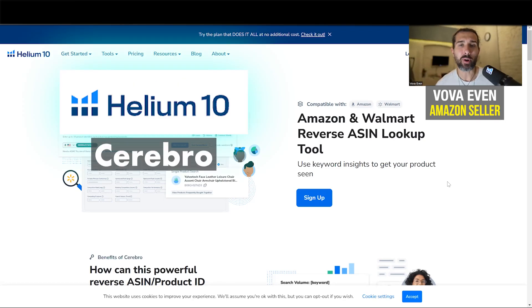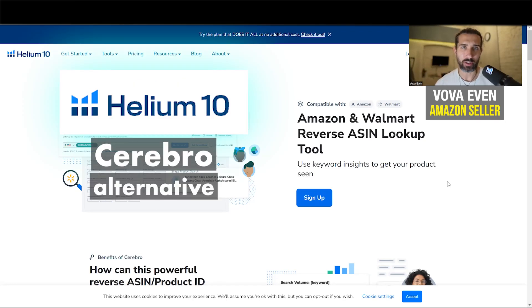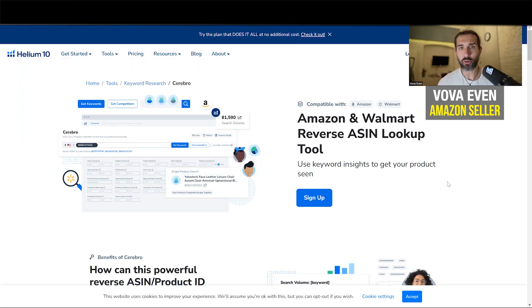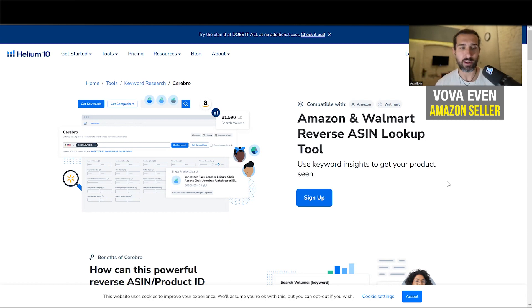Hey, so Helium 10 Cerebro alternative. Helium 10 Cerebro is a tool for Amazon FBA keyword research and reverse ASIN keyword research on Amazon. Are you looking for an alternative? I'm going to share an alternative with you in this video.